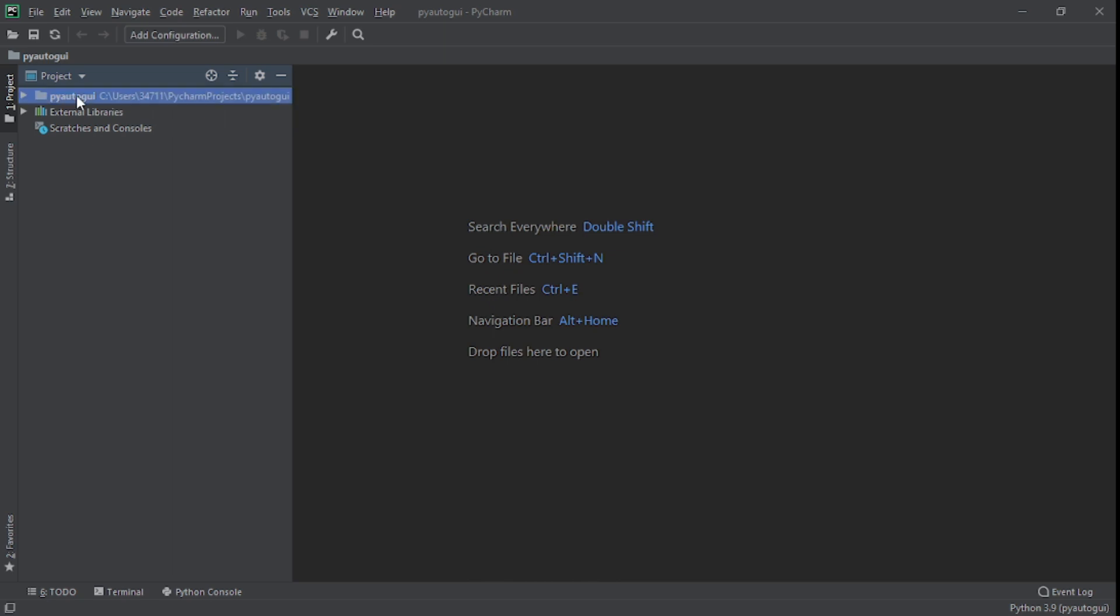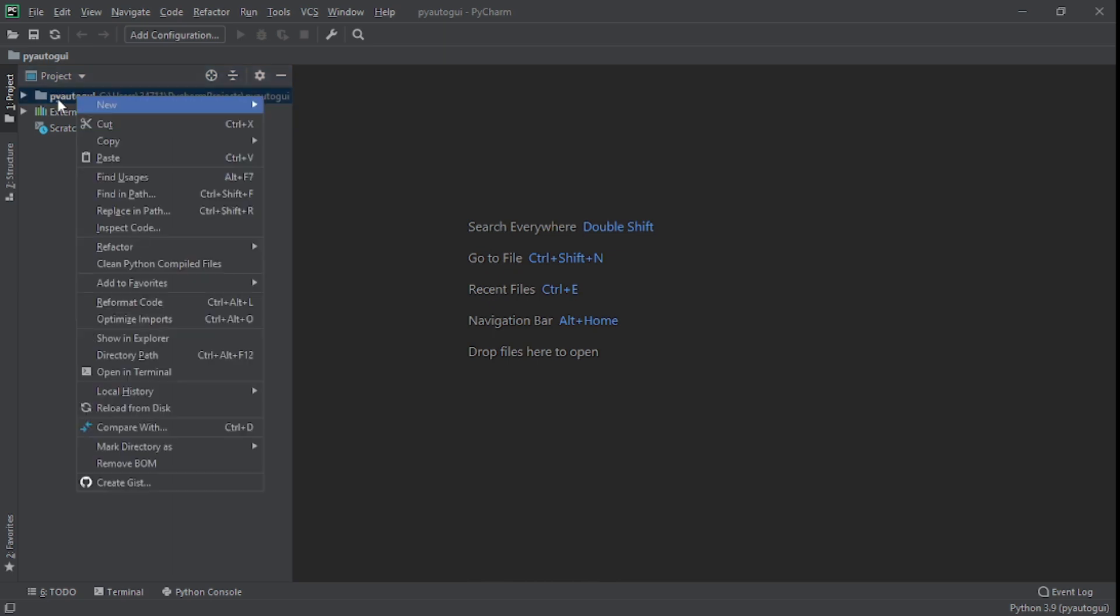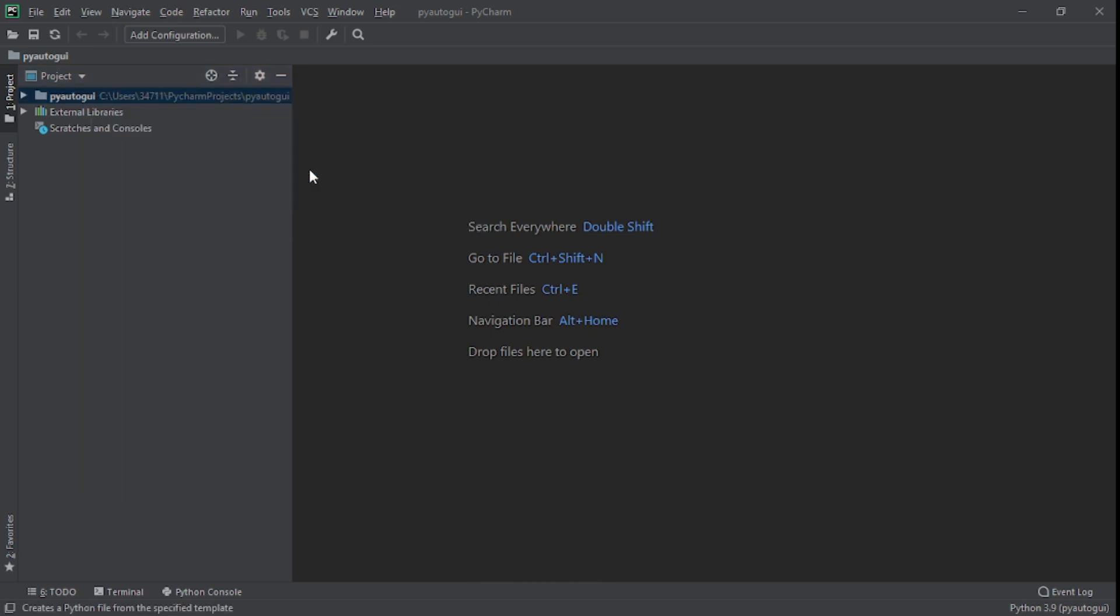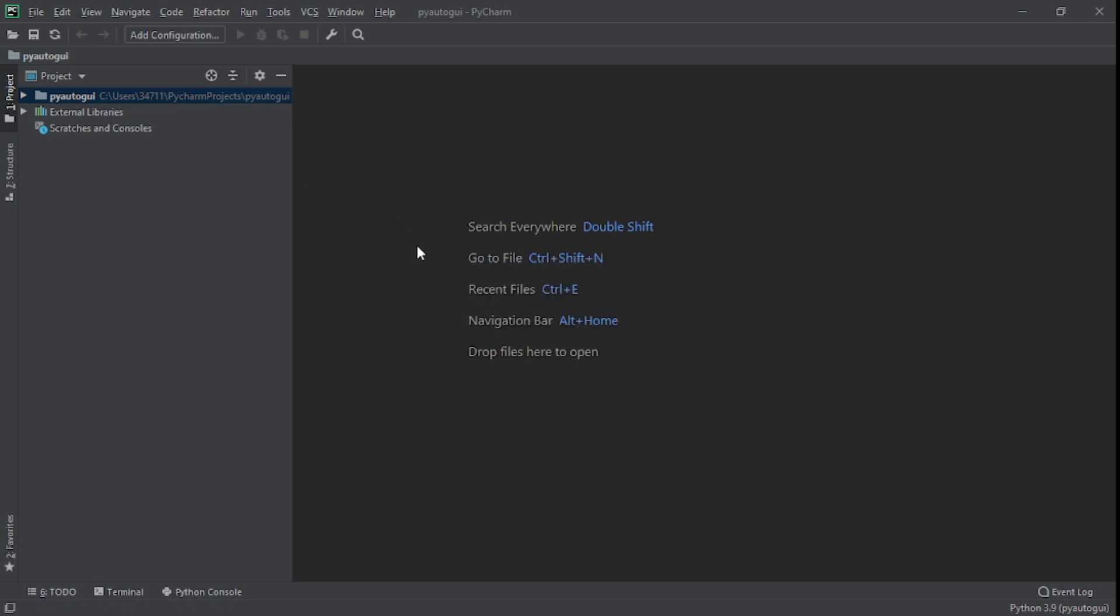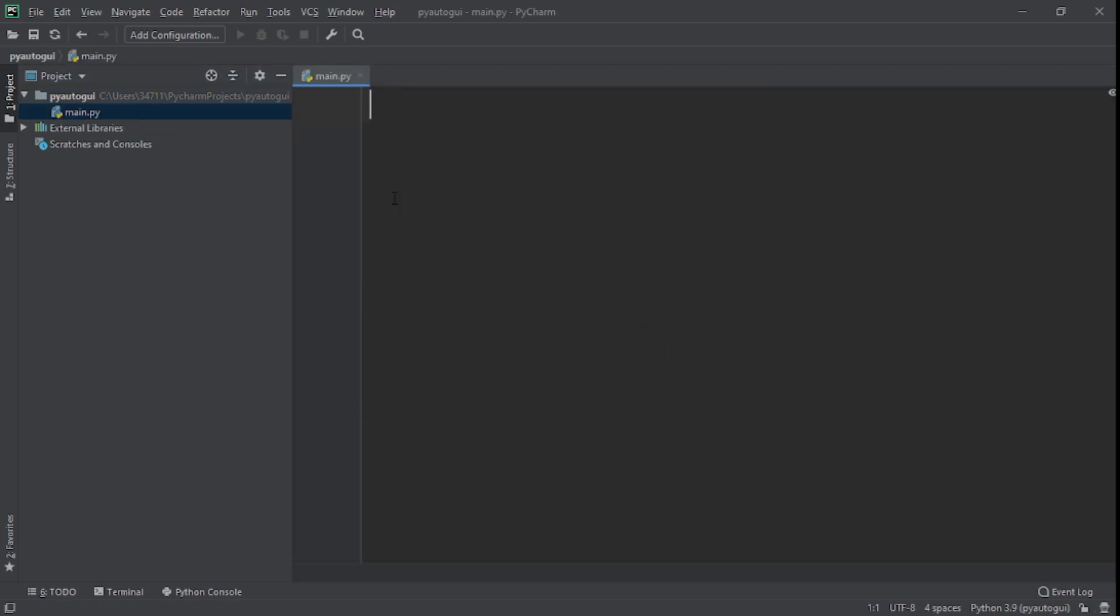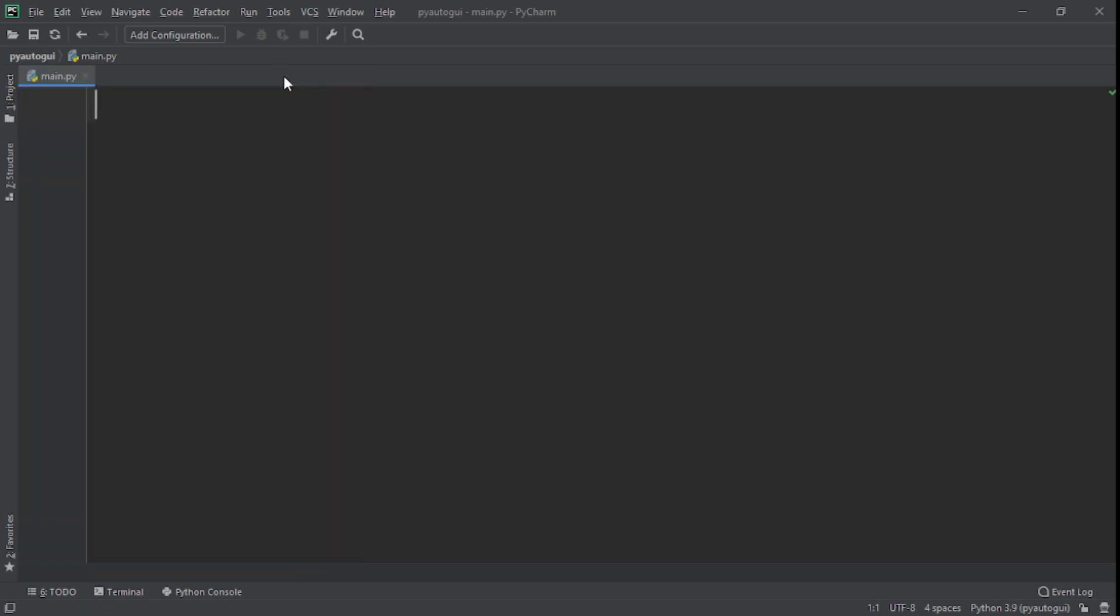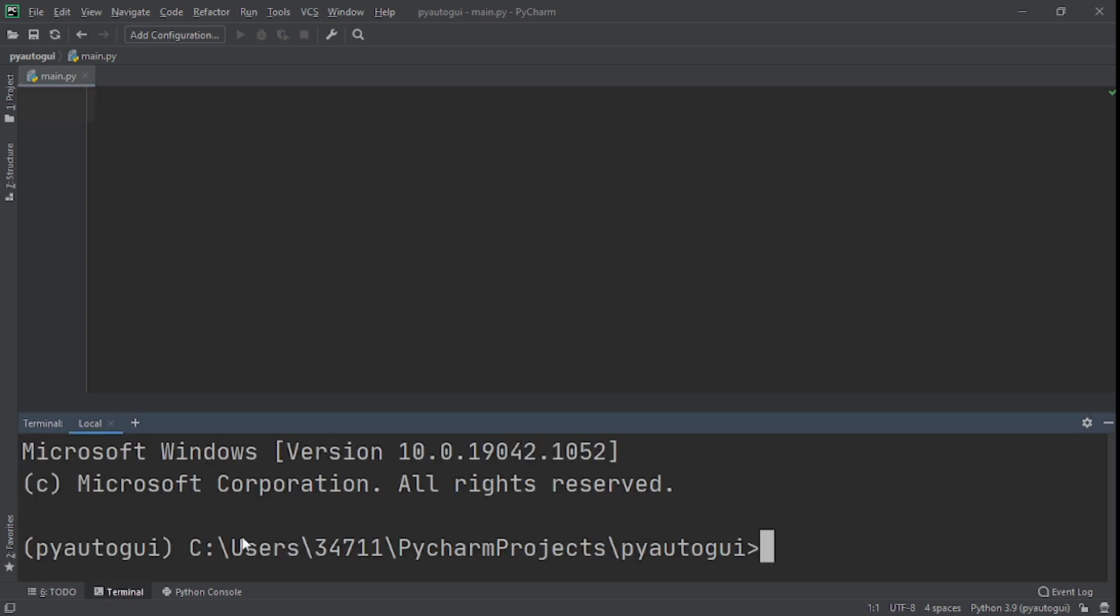What I'm first going to do, I already have a project called PyAutoGUI. What I'll do is create a main.py, a Python file, and I'm using PyCharm as my IDE, but you can use whatever you want. So the first thing we need to do is we need to install this. The way I'm going to install it, I'll go to my terminal right here and I'll say pip install PyAutoGUI.